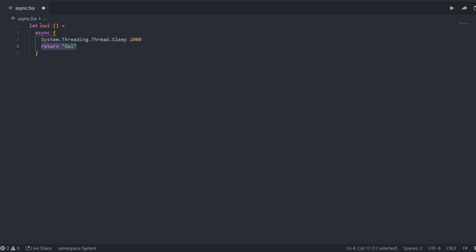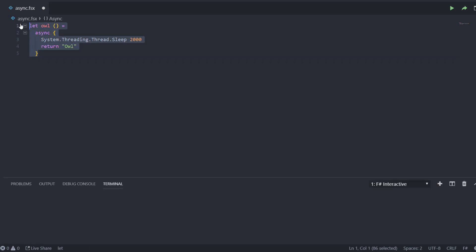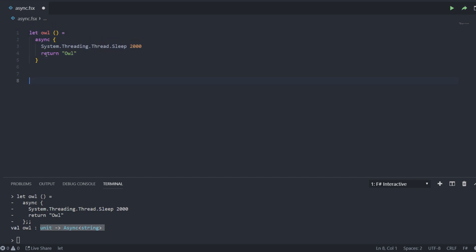In this example here we have a function called owl that takes the unit parameter and it has an Async block in it. Within this Async block we are actually waiting — we use the system threading thread sleep function. So we are waiting for two seconds here and then we are returning a string. So what this whole function is returning is an Async of string. And we see that it is a function that takes unit and returns an Async of string.